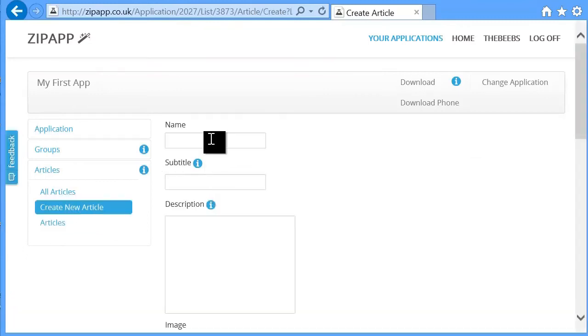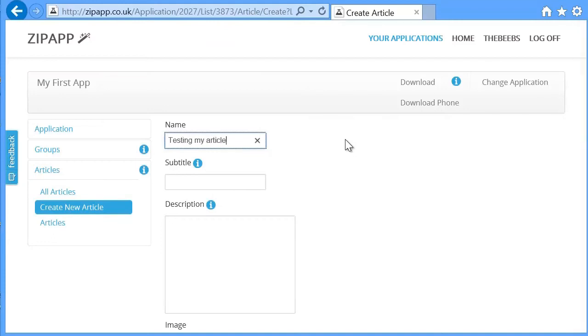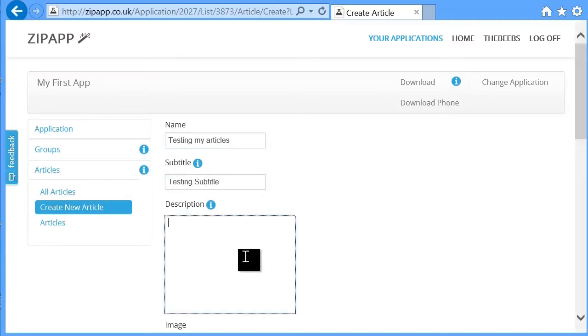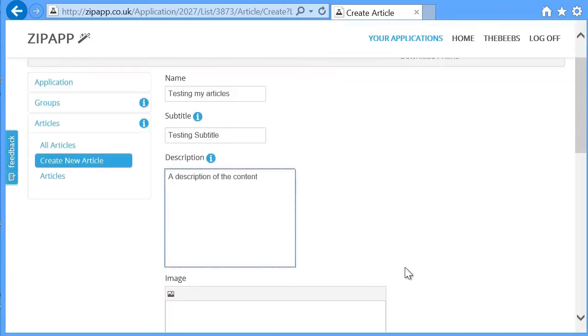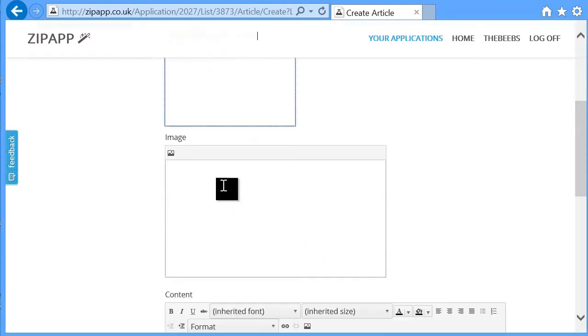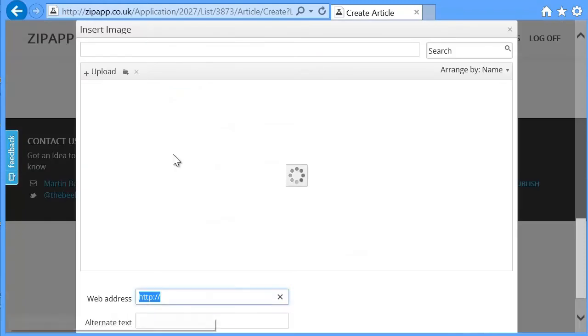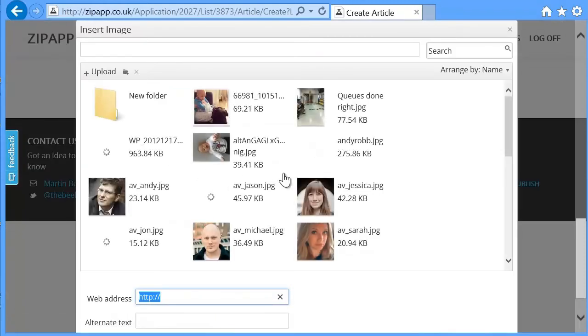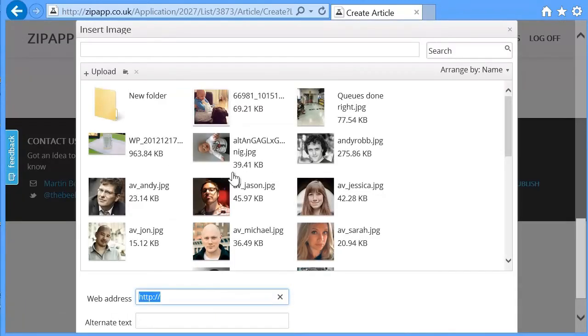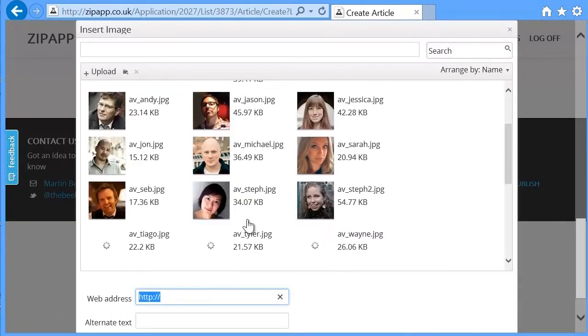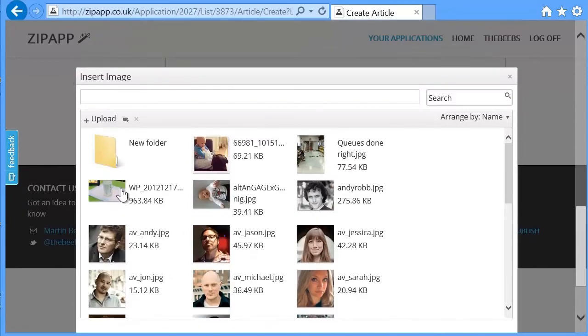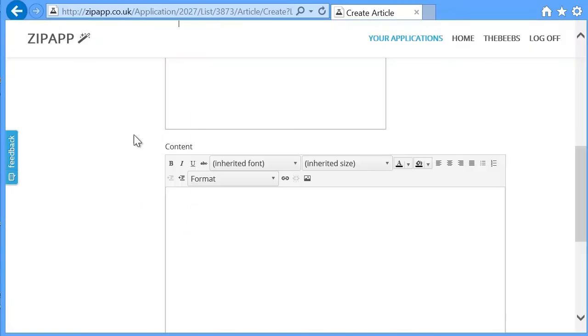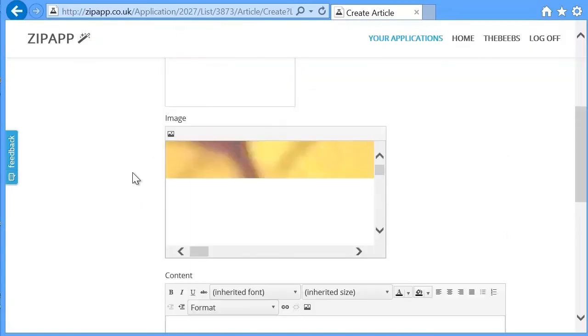Create a new one. I'll call this testing my articles. Testing subtitle. A description of the content. I can pick an image from my account or I could upload a new image.